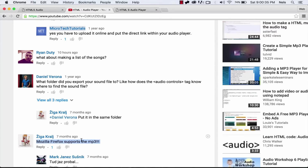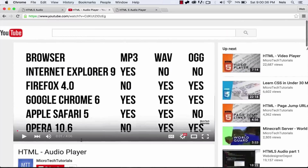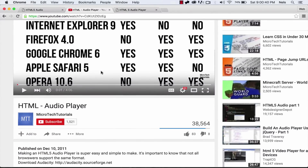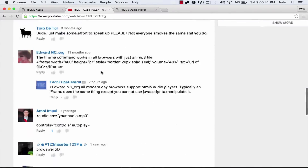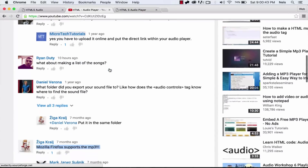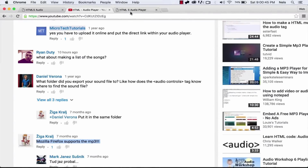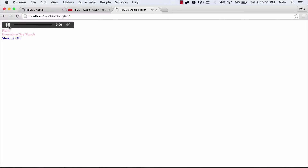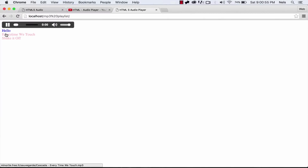Now, what about Firefox? Mozilla Firefox supports MP3s. At the time of my previous video, Opera and Firefox didn't support MP3, but now that HTML5 has pretty much been finalized, it will work. So as you can see, we have Hello, Every Time We Touch, and Shake It Off — and this is going to be our final project. It's going to be very easy now that all browsers support MP3 files.